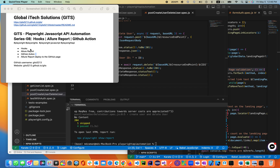Today we'll be talking about Playwright hooks, generating the Allure report for API automation, and also setting up CI/CD using GitHub Actions. We'll be pushing our API automation suite to GitHub, and the Allure report will be deployed to GitHub Pages in a hosted environment so everybody can have access to it.